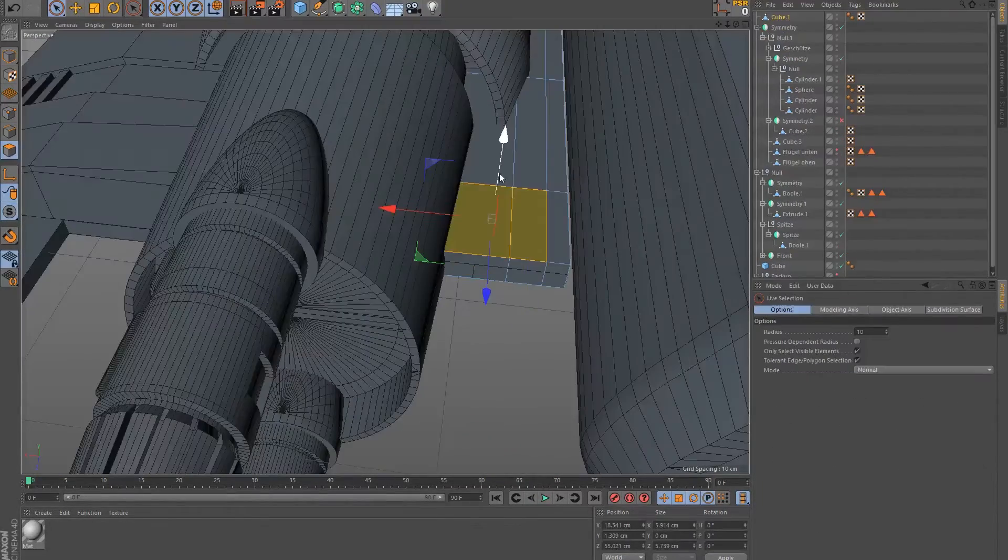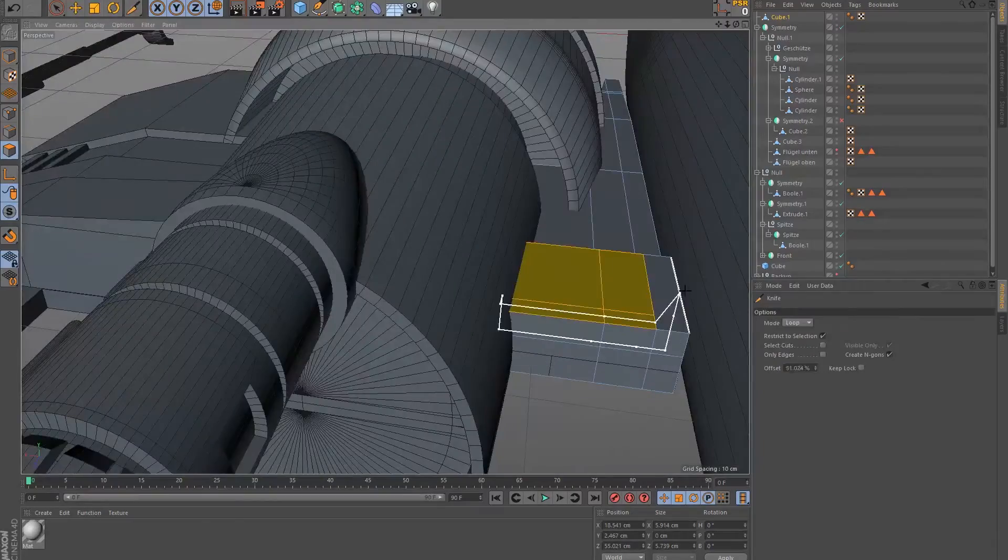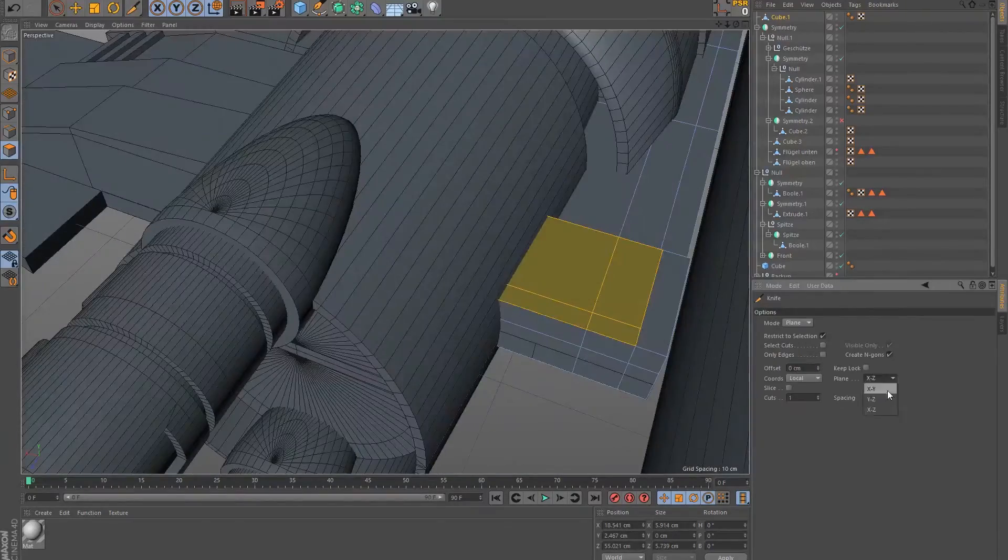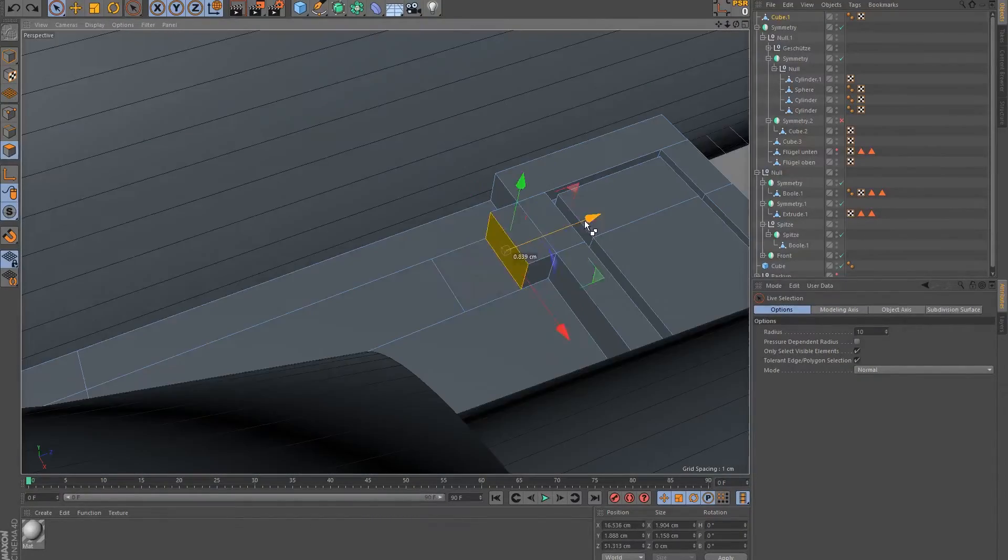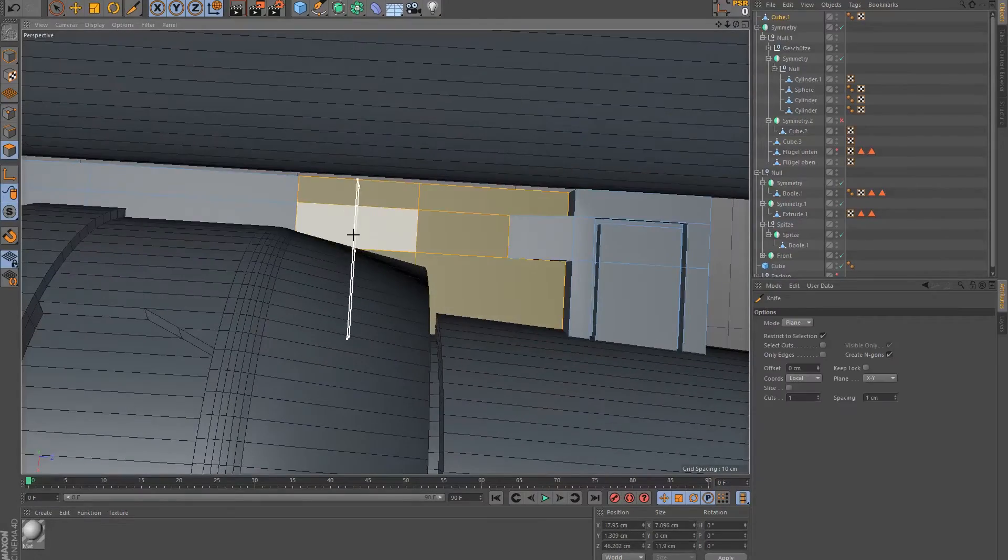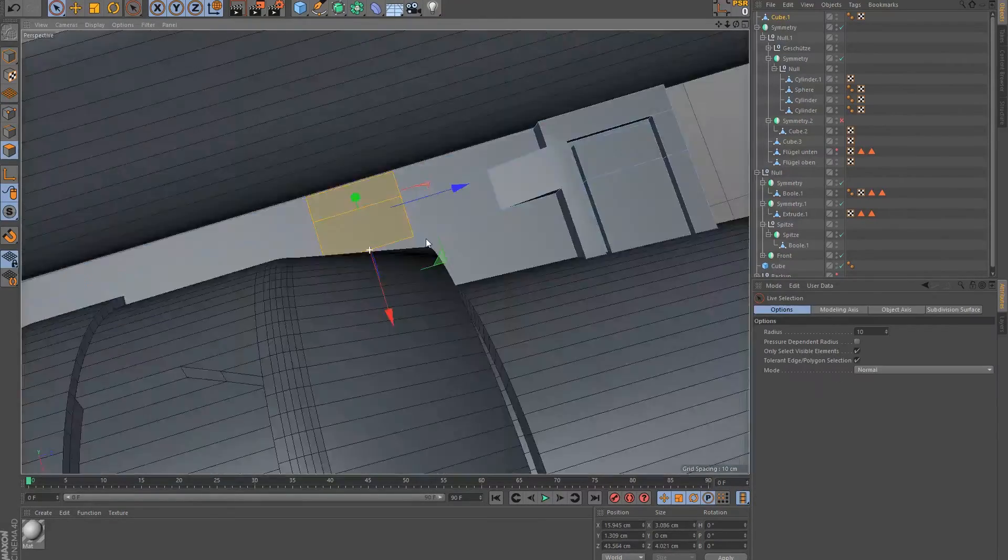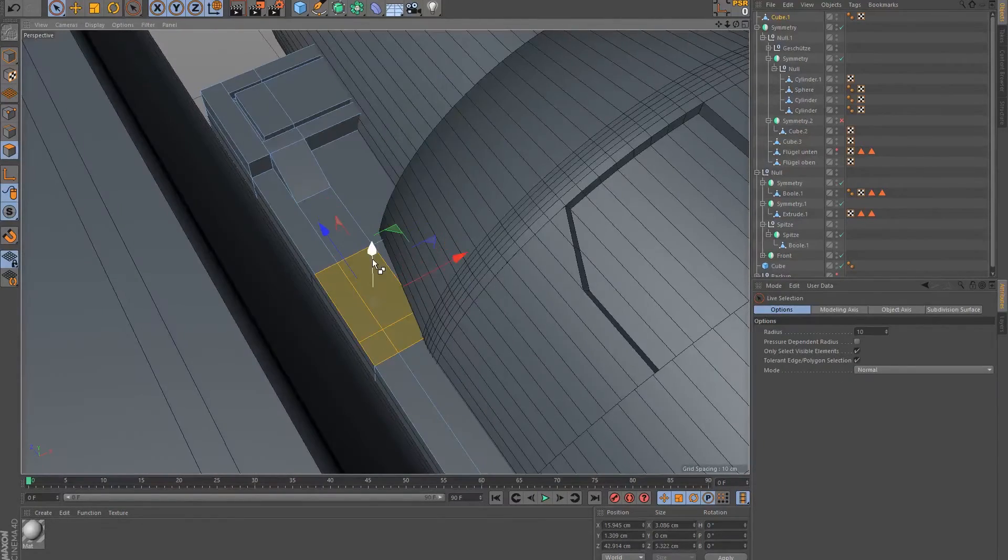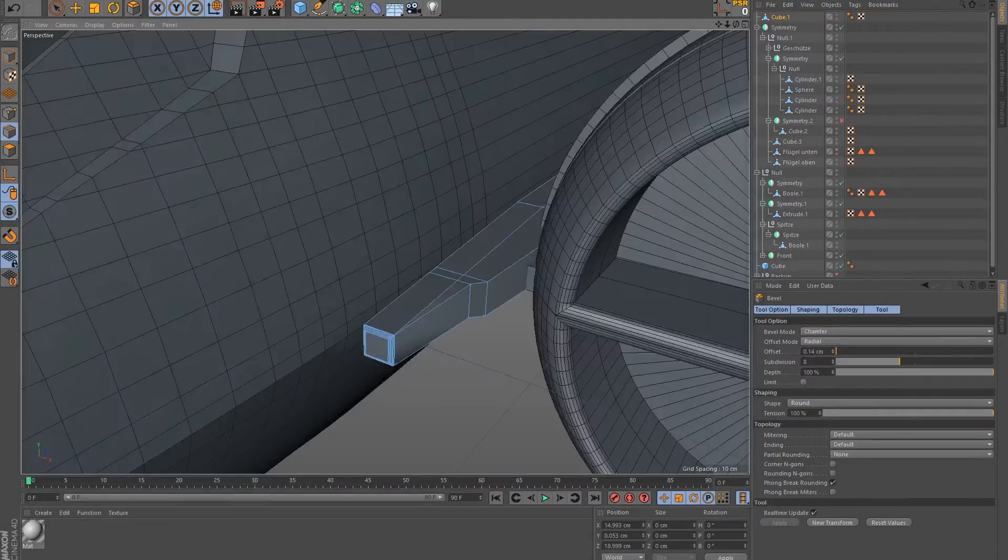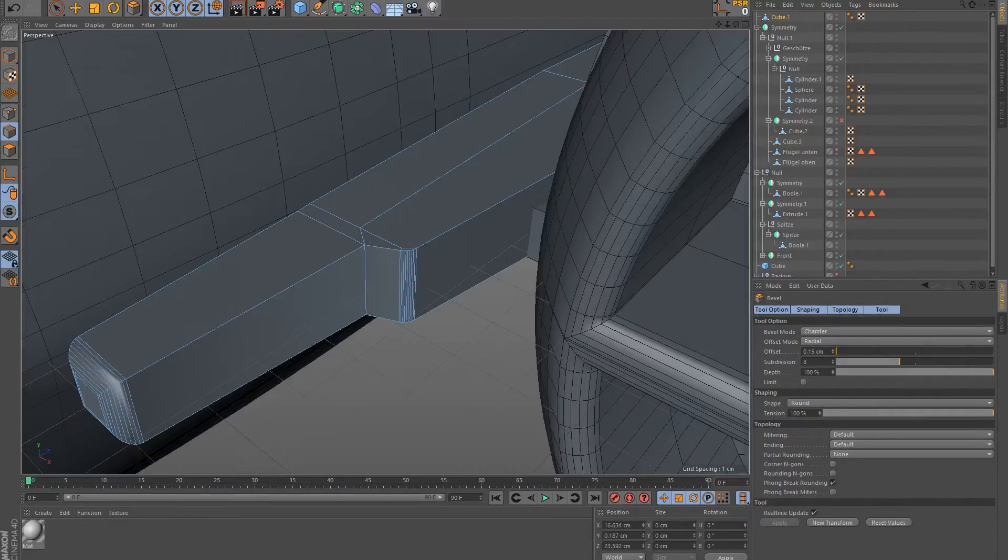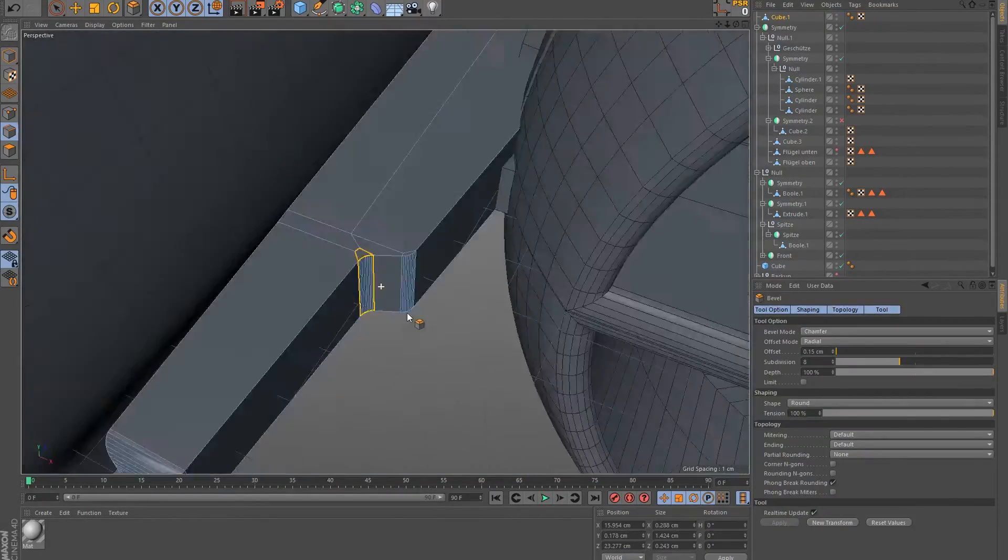After all basic parts of the wings had been constructed and were in the right place, I focused on adding more details to create a more complex outer appearance. All edges were rounded to achieve a more organic and smooth shape.